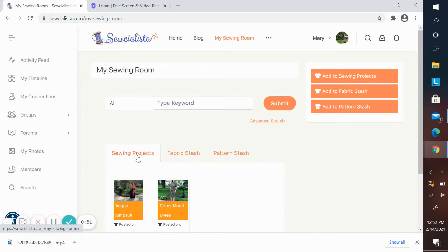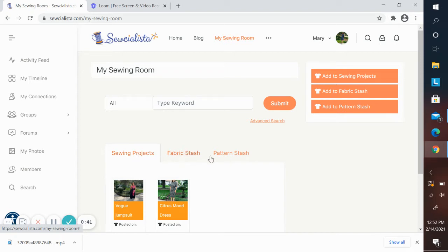In sewing projects, this is where you will show the projects that you've made and all of the notes you want to keep on those projects. You can share them with others if you wish. In the fabric stash and pattern stash, this is where you can create an inventory of your patterns and your fabric.